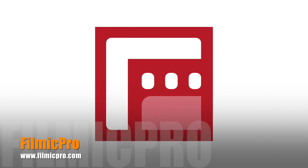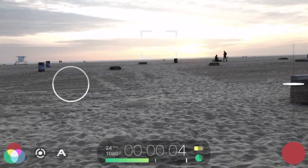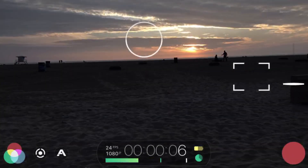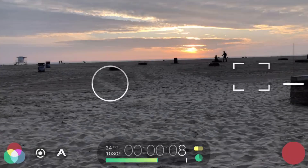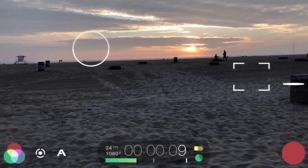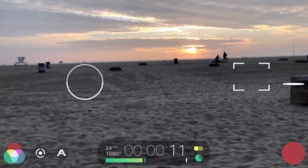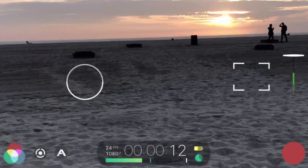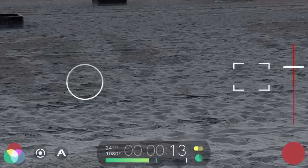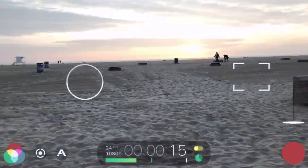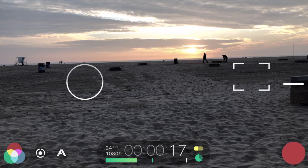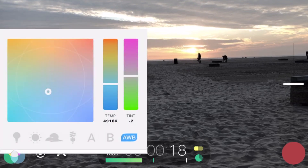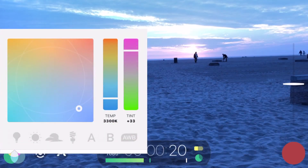My all-time favorite of course is Filmmaker Pro. It's my go-to app — I've used it for years and they keep making it better and better. You can even simulate the rack focus. It has so many different tools and options inside. This is the app you want to learn to get better and better at making videos.